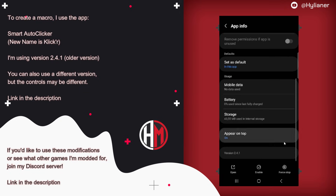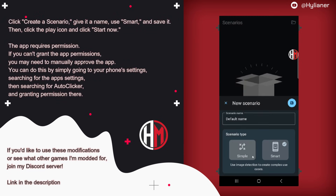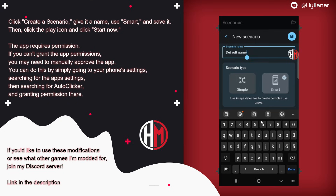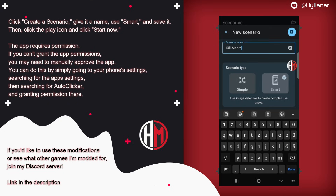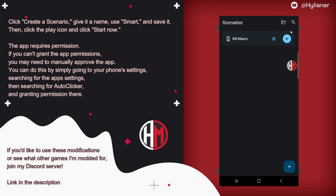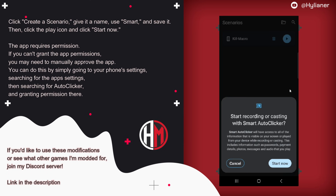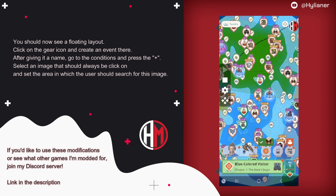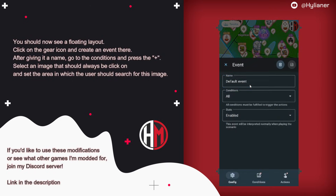To create a macro, I use the app Smart Autoclicker. The new name is Clicker. I'm using version 2.4.1. You can also use a different version, but the controls may be different. Link in the description. Click 'Create a Scenario', give it a name, use Smart, and save it. Then click the play icon and click 'Start Now'. The app requires permission. You should now see a floating layout. Click on the gear icon and create an event there.